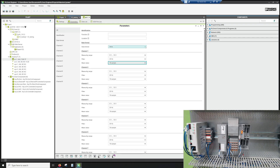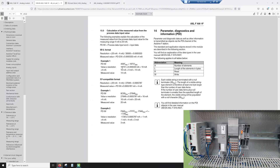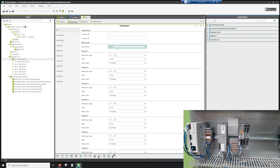There are two data formats: inline and S7 compatible. Looking at the data sheet, in the inline format it's 30,000 counts for the whole scale, and in the S7 compatible format it's 27,648. We're going to leave it in the inline format.